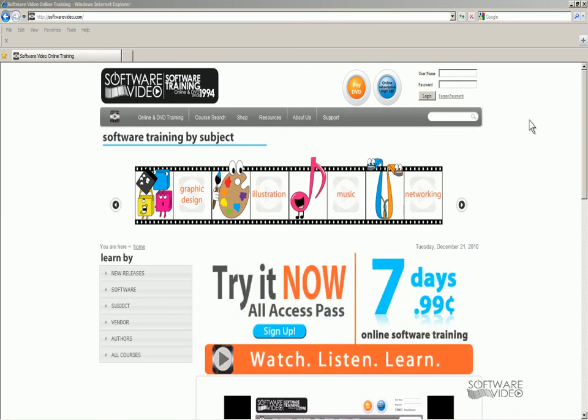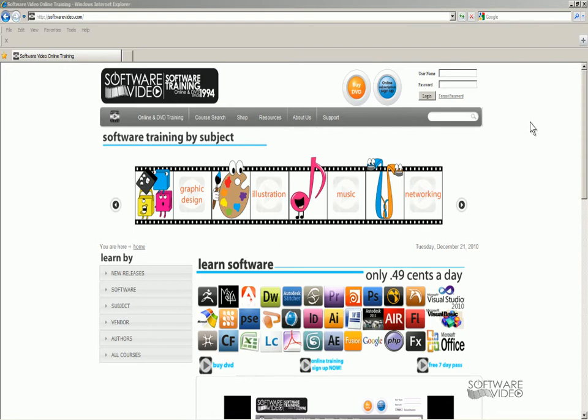Hi! Thanks for stopping by and checking out one of our videos. Real quick, you can find much more training for a low, low price at www.softwarevideo.com.